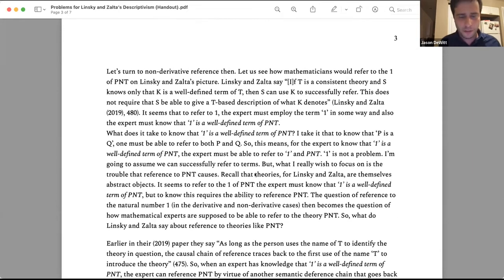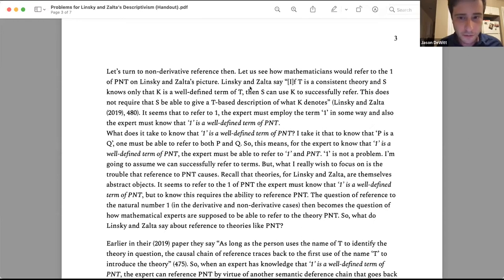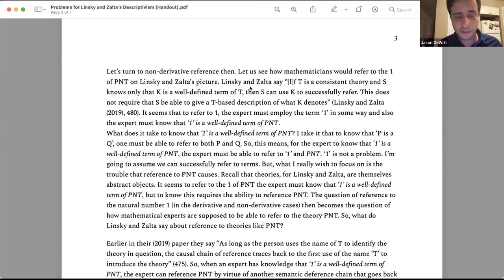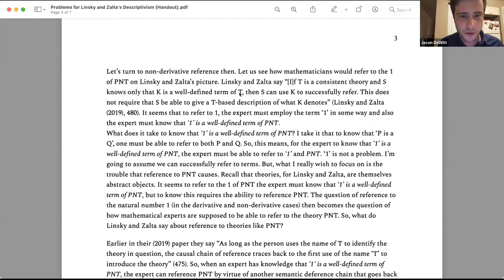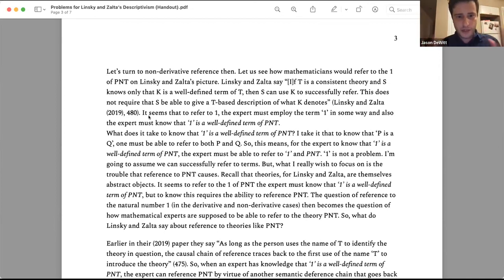So that's how lay people refer to numbers — but it depends on the experts. Let's turn to non-derivative reference: how do the mathematicians themselves refer to the number one? Linsky and Zalta say if T is a consistent theory and a subject S knows only that K is a well-defined term of T, then S can use K to successfully refer. This does not require that S be able to give a T-based description of what K denotes. The mathematician doesn't need to know intimate details — they just need to know that the number one is a well-defined term of Peano number theory.